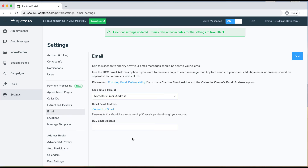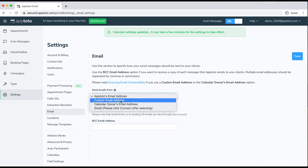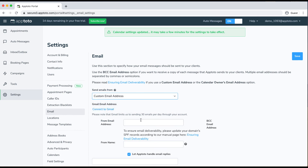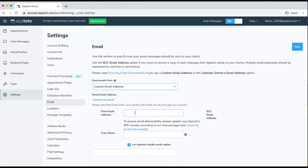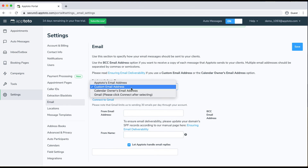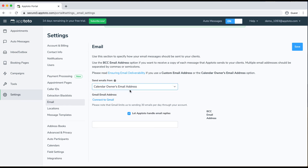The last thing I'll show you is the Email tab, which works very much the same way as the Caller ID tab. By default, all messages will come from an Apptoto email address. You could change that to a custom email address, changing the "from" email address and also the "from" name. Another option is if you have multiple calendars connected to Apptoto, you could have each calendar owner's email address show up as the "from" email address.